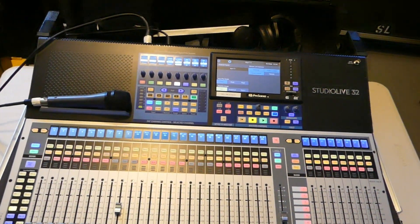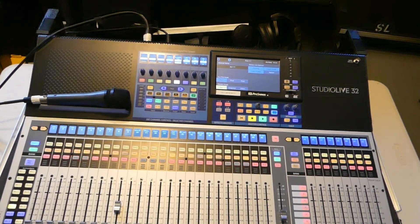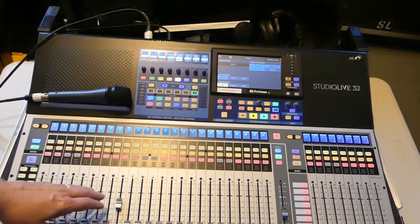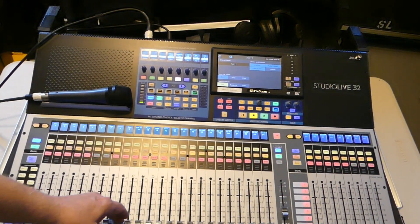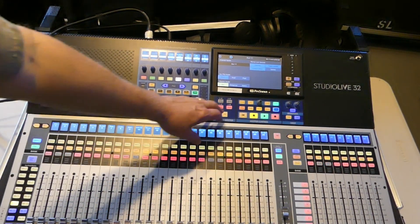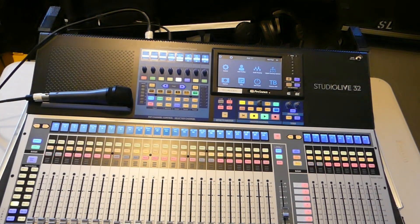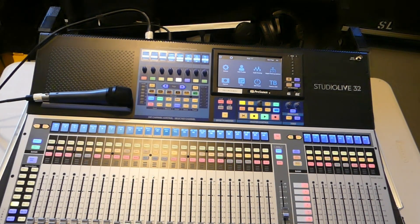Well, that's about it. Setting up a matrix on a Presonus console. I hope this helps.